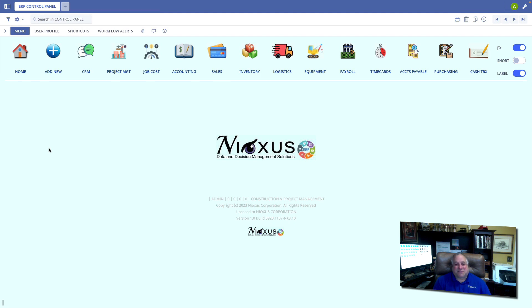Hi, this is Andy with NYOXIS Corporation. In this class, we're going to continue our discussion of our CRM module and talk about follow-up activities.